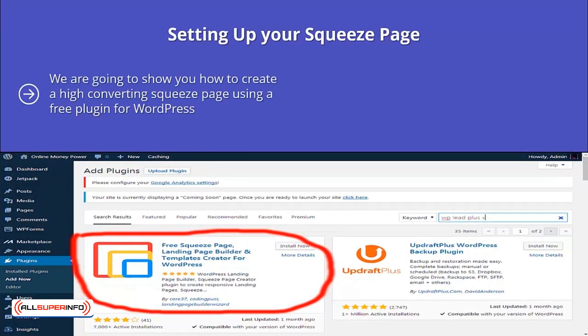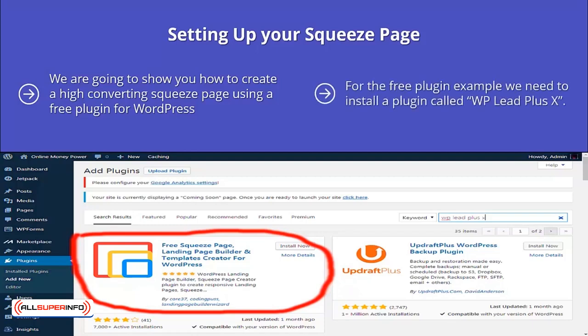We are going to show you how to create a high converting squeeze page using a free plugin for WordPress. This is really easy to do. You could use services such as Leadpages, but this will cost you money. We believe that it would be better for you to spend this money on driving traffic to your squeeze page. For the free plugin example, we need to install a plugin called WP Lead Plus X.